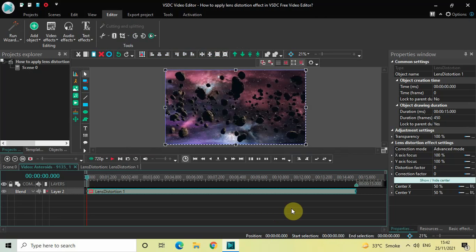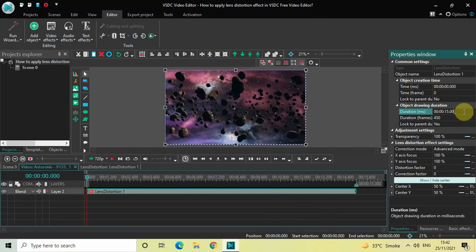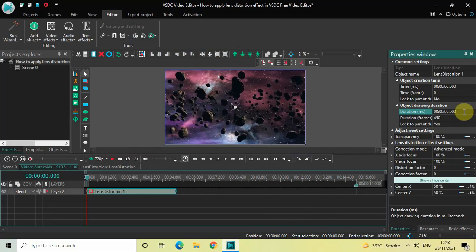15 seconds. I would like to reduce the duration of the lens distortion effect to just 5 seconds. Inside the Duration option, type 0:05.000 and then press Enter. Now look inside the lens distortion effect settings in the Properties window.